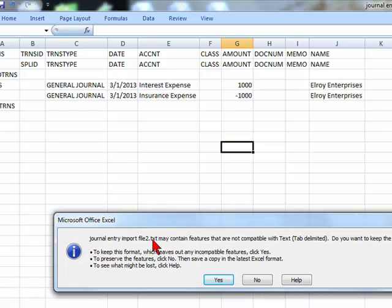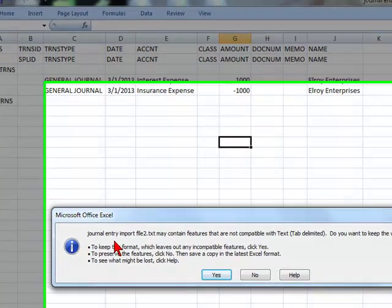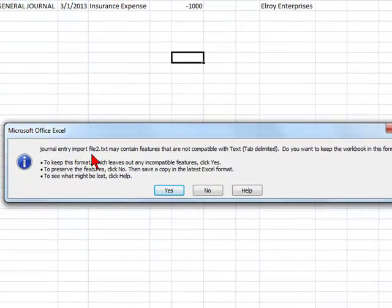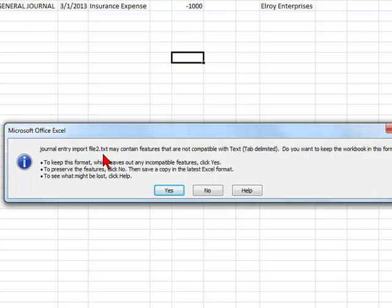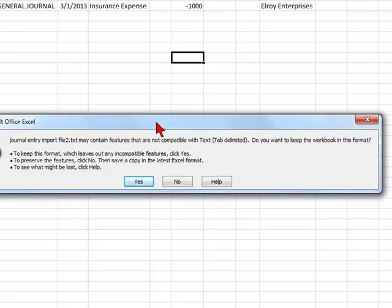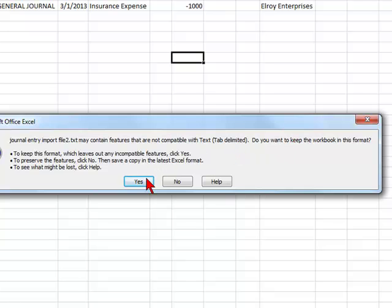It's going to be saved in this case as a text tab delimited. You're going to receive a message. Journal entry import file may contain features that are not compatible with text tab delimited. Do you want to keep the workbook in this format? Select yes.